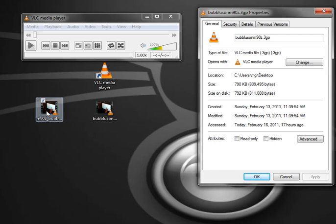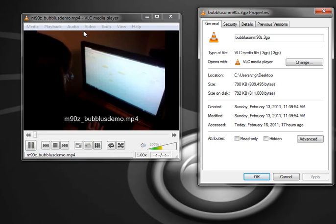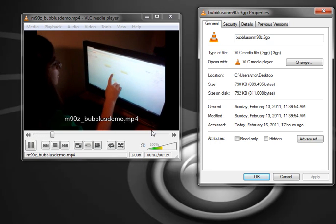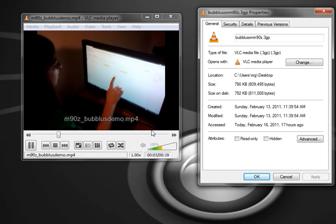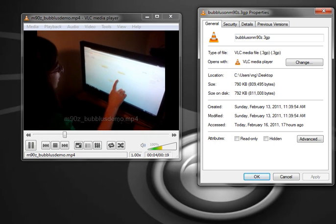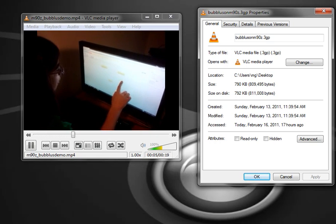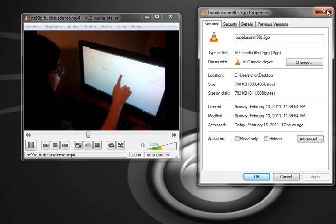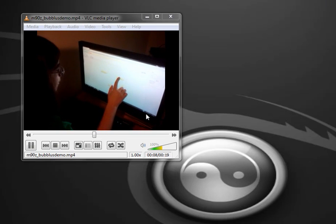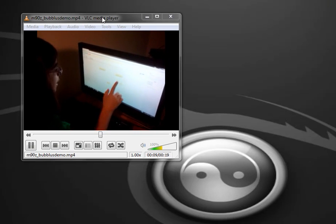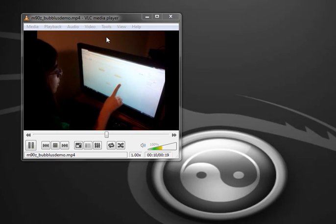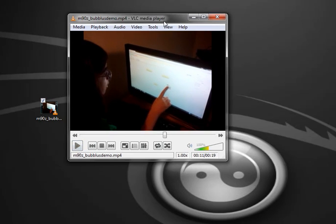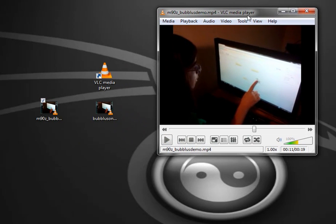So, let's see if this conversion actually works. So, there you go. That's a quick, easy conversion using the VLC Media Player.